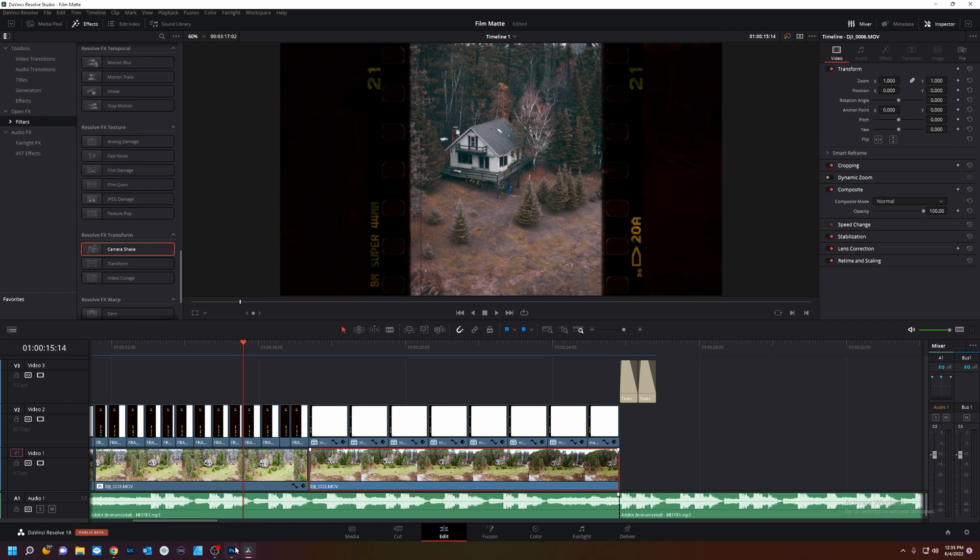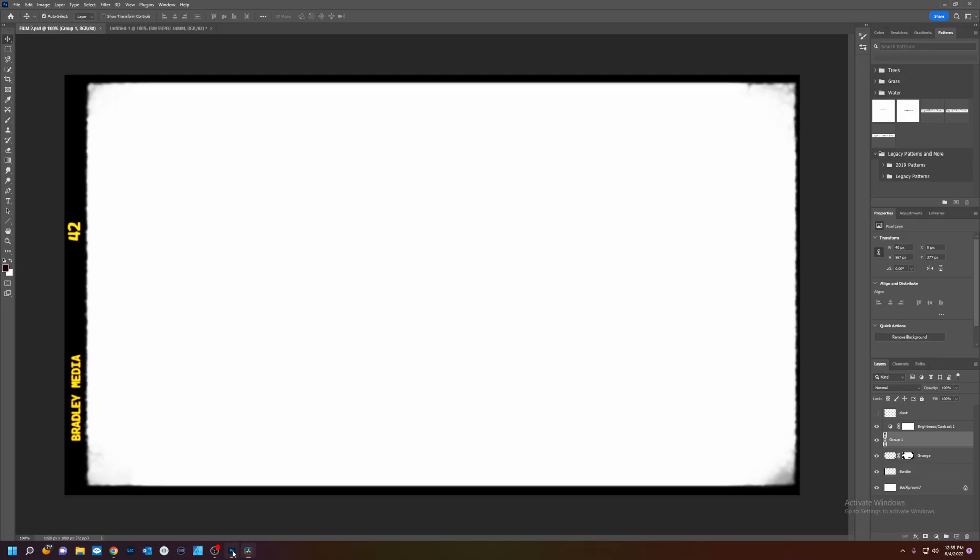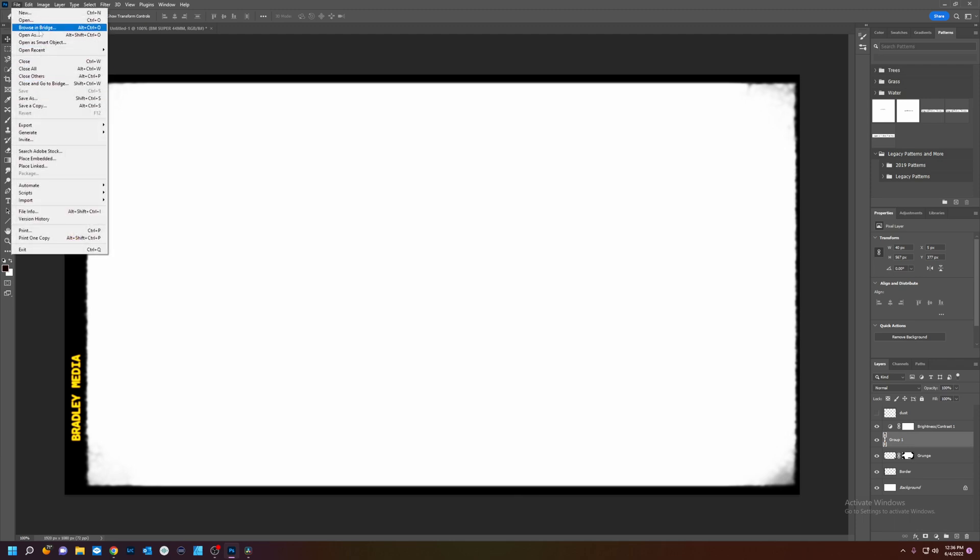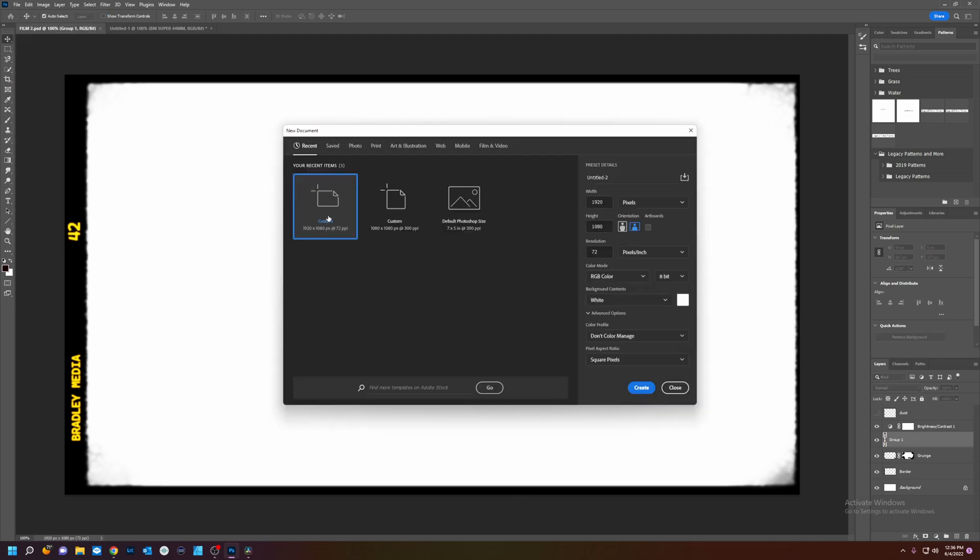Today we're going to go into Photoshop or your photo editor of choice and we're going to create this. This is just a simple mat with a frame. So what we got to do first is do a new document and I'm going to do 1920 by 1080p.